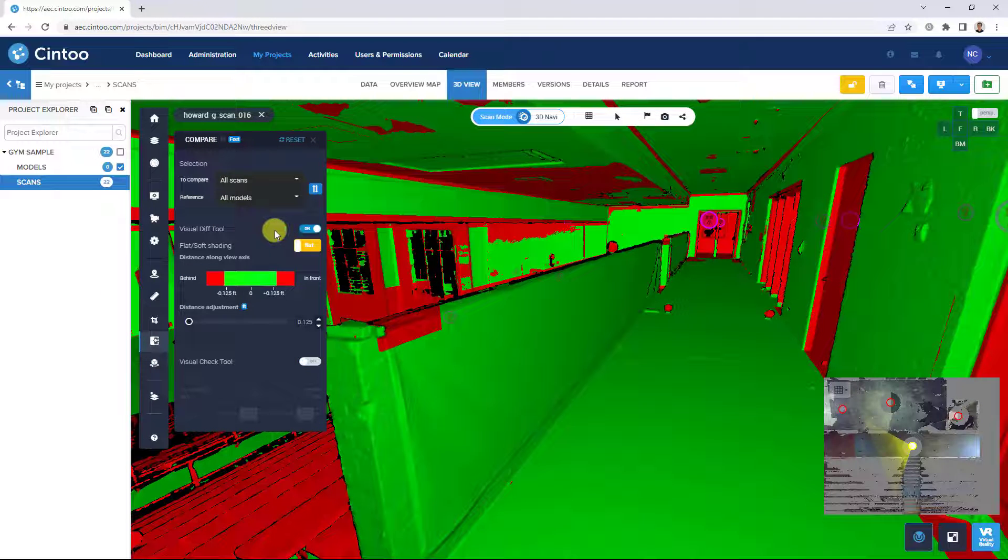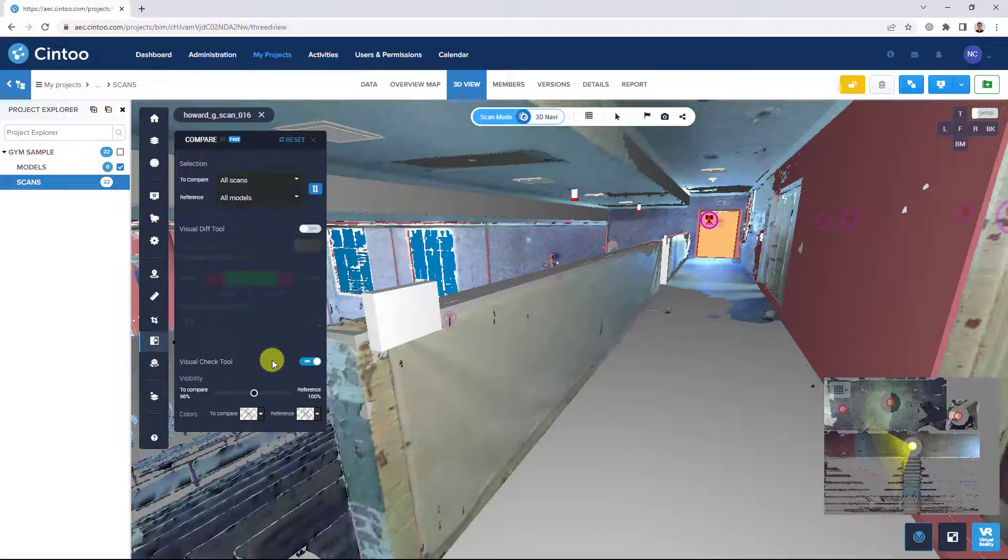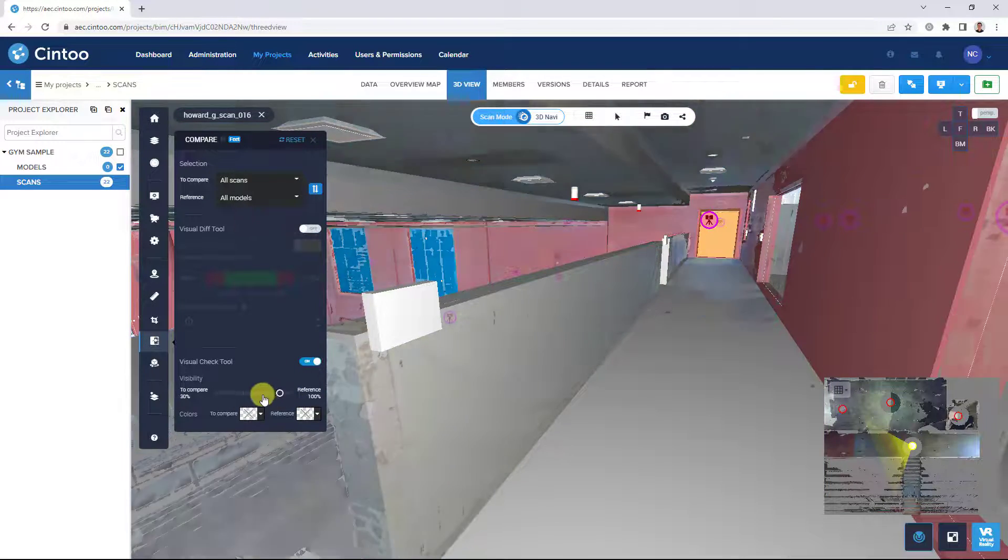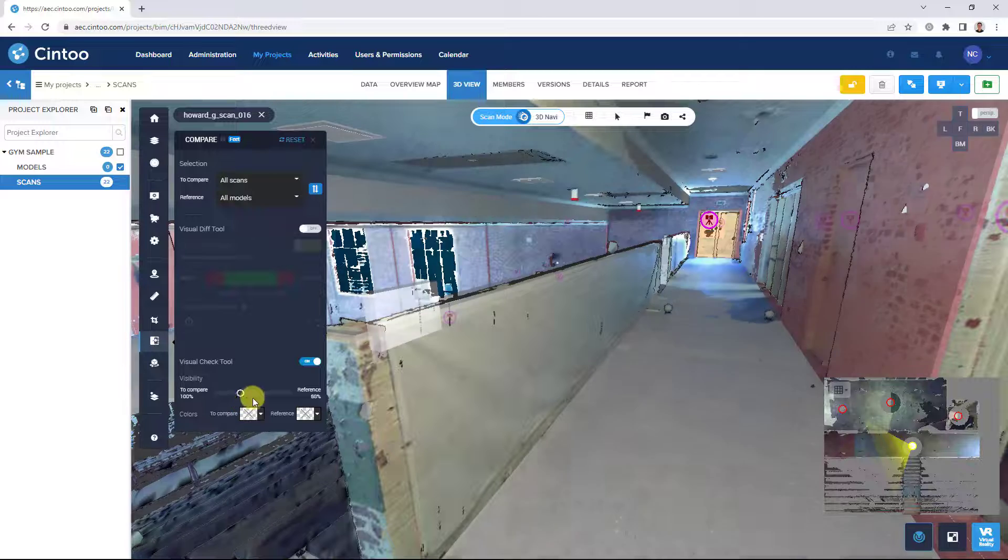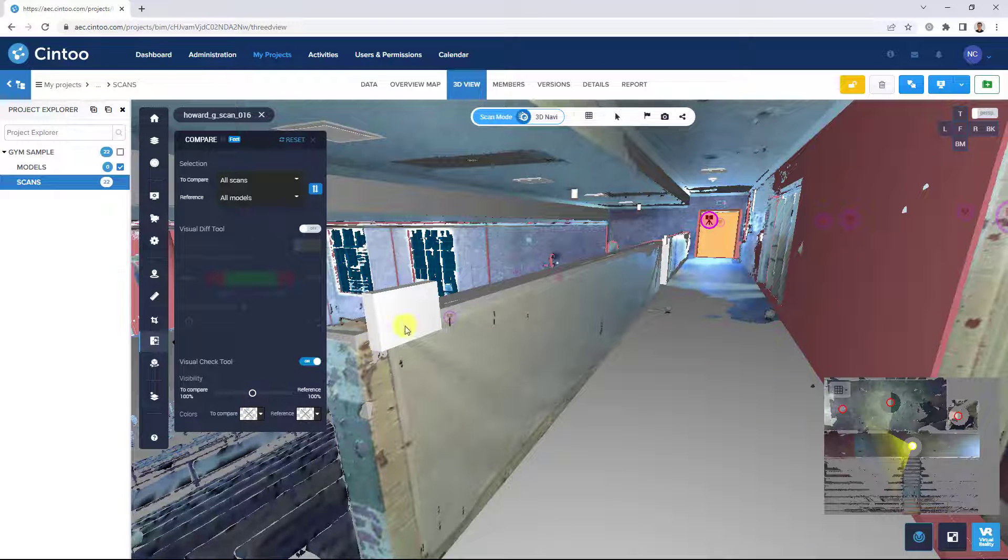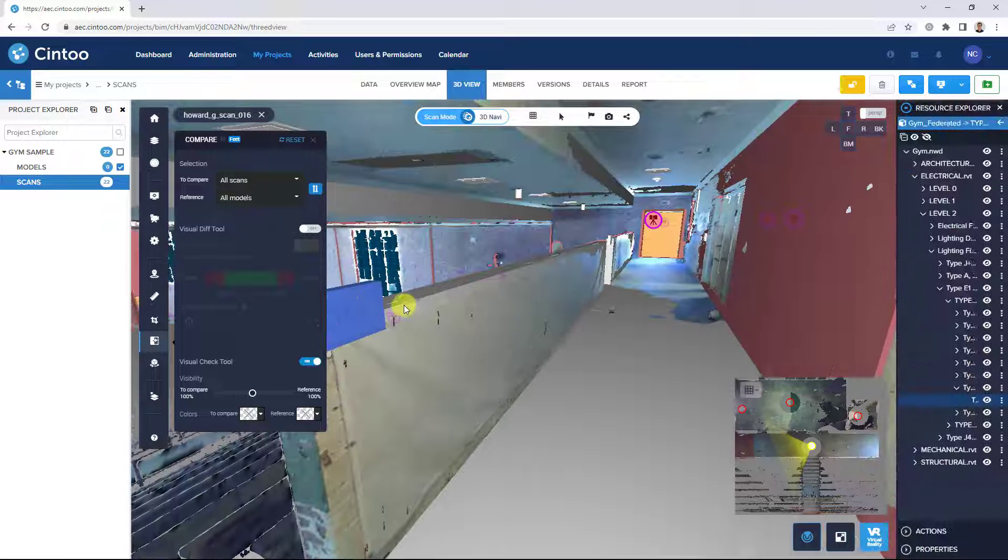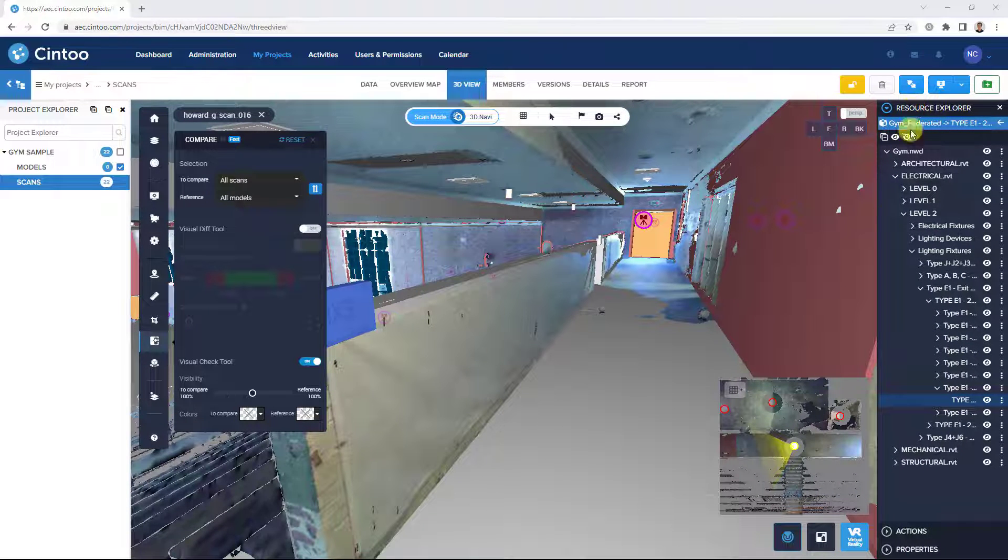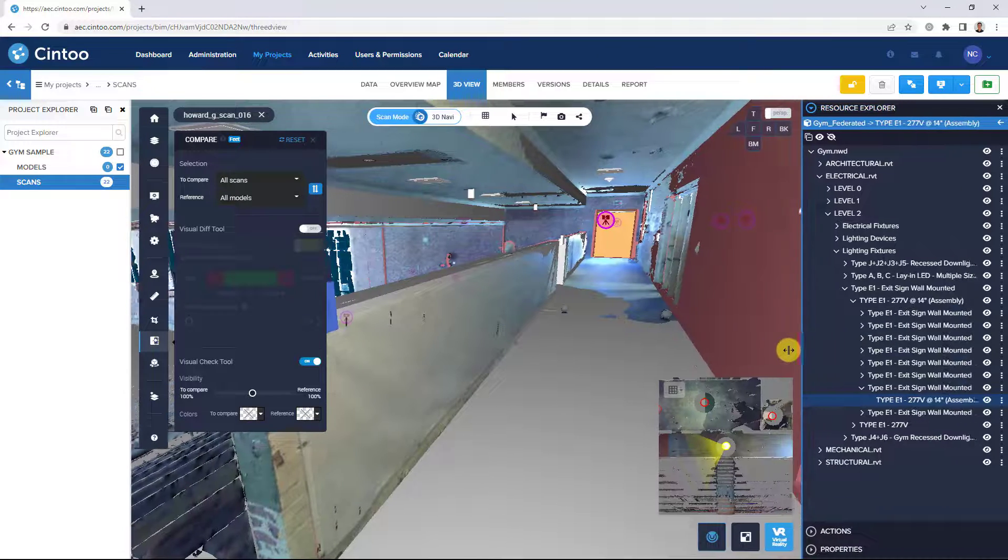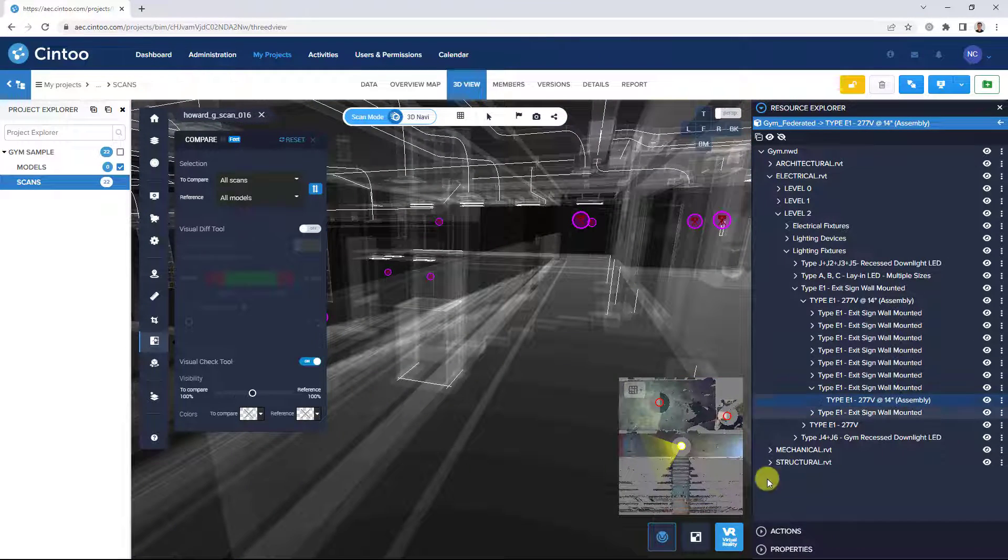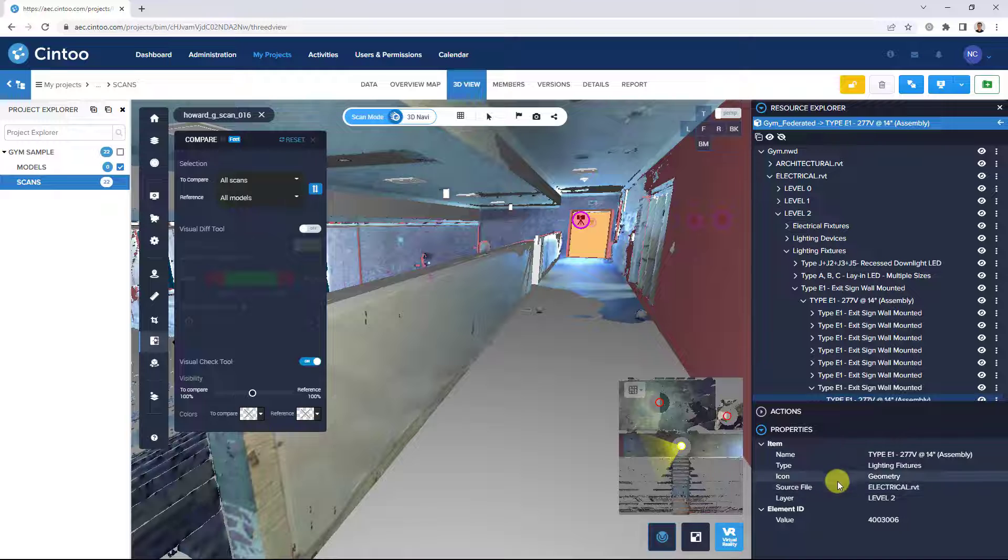With our visual difference tool on, we can see this element here highlighted in red. And when we switch over to the visual check tool, we can confirm that element is coming from our model data. So here we can use our pick model tool and select that element in the view. This will highlight the element in our model explorer and we can see the detailed properties for that specific element.